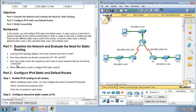Which command is used to configure an IPv6 static route? It's similar to the IPv4 static route command. Instead of saying 'ip route' for IPv4, in IPv6 we say 'ipv6 route', followed by the destination network, the prefix, and then either the exit interface or the neighbor's IP address — or both. If you specify both, it becomes a fully specified static route.